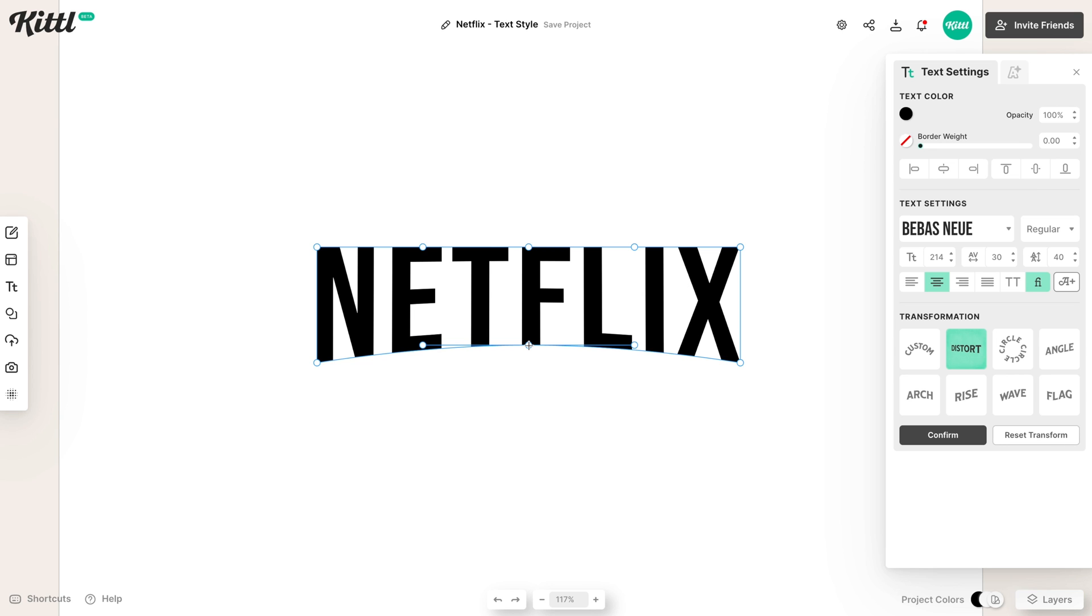In just seconds, we have the same effect. And maybe we want to increase this little curve on the left and right. So we can grab the left point, drag it to the left, grab the right point, drag it to the right, and just evens out that curve a little bit.